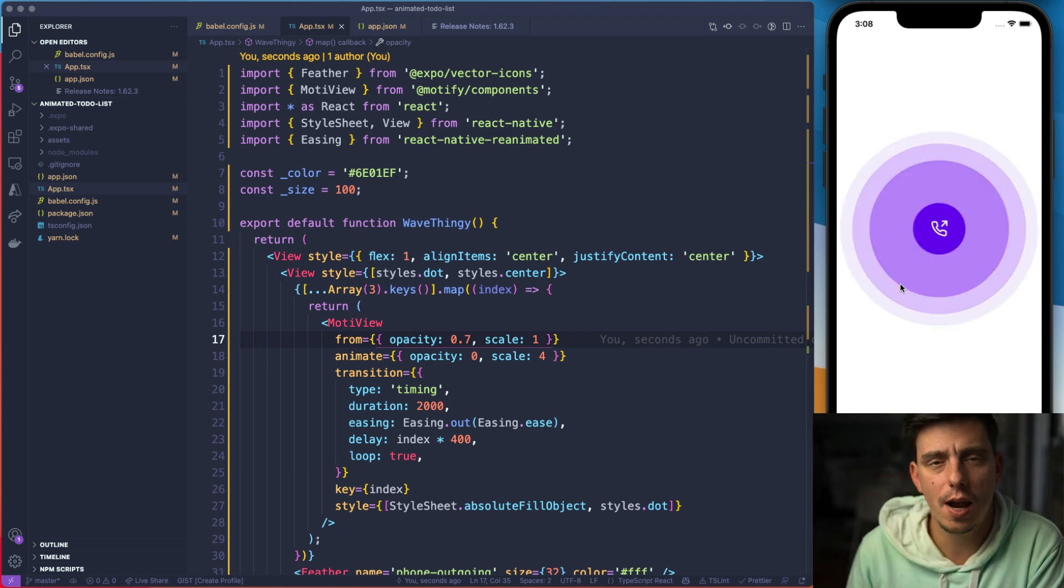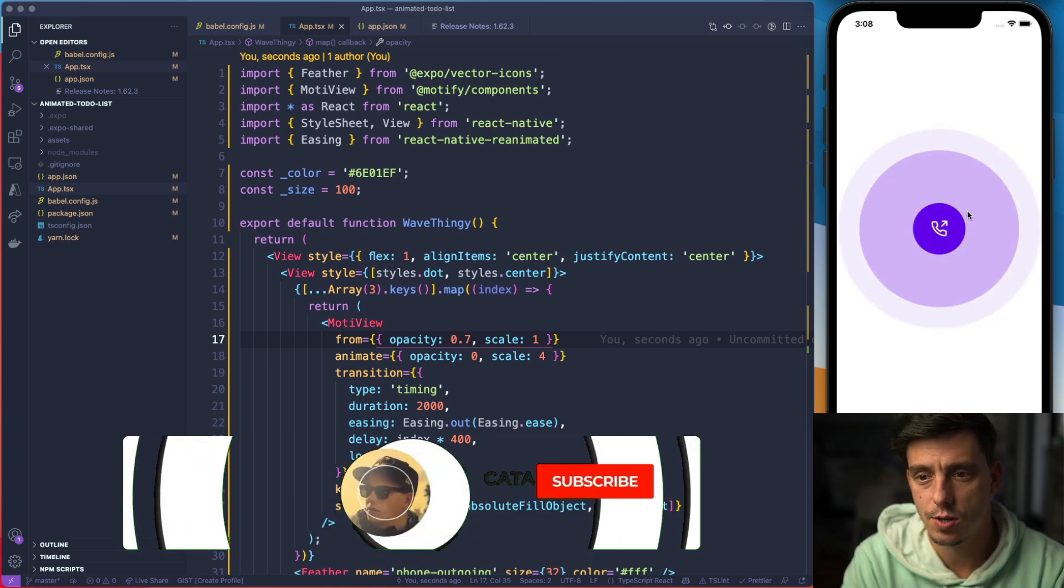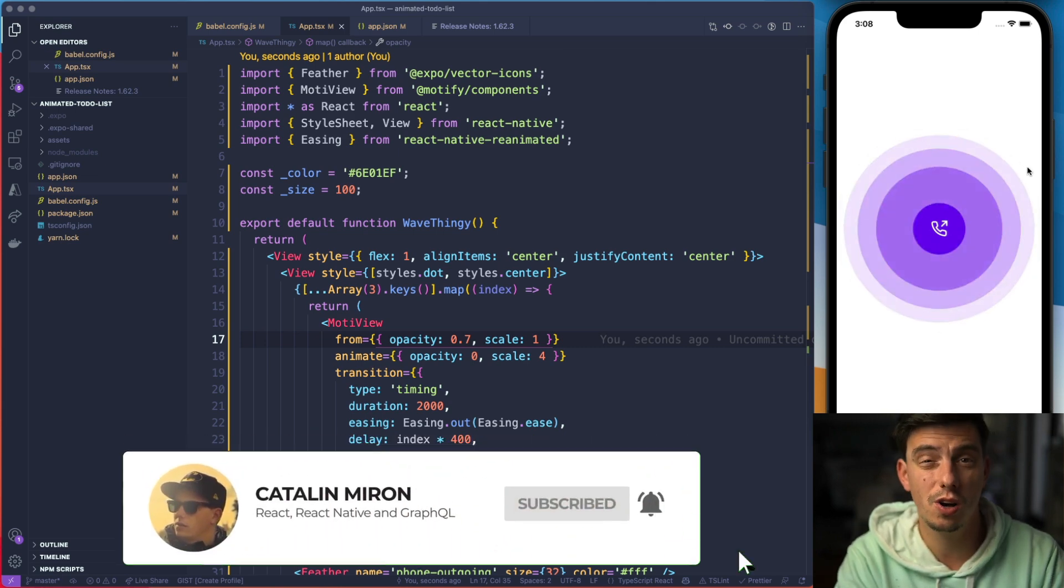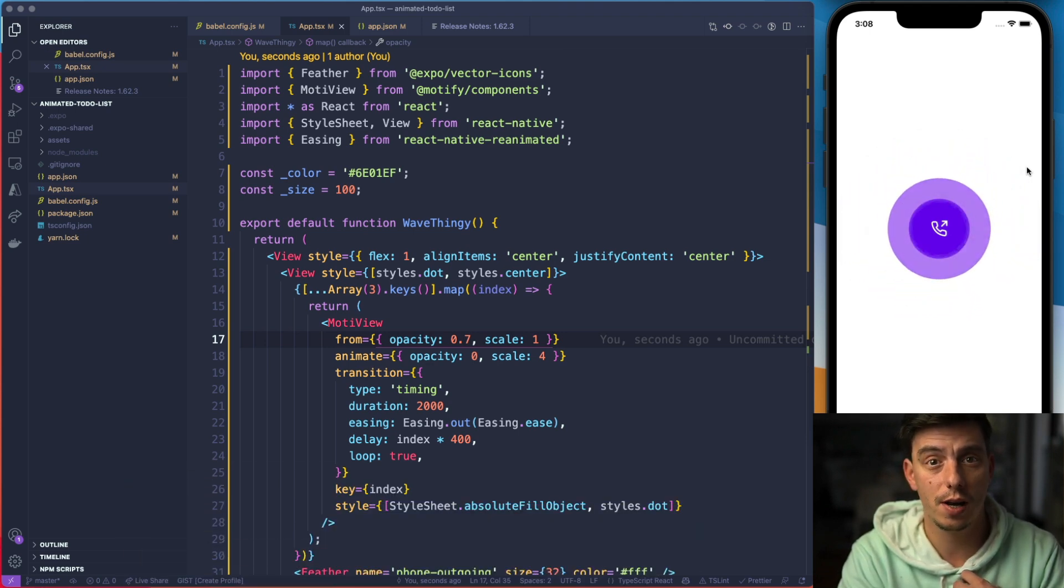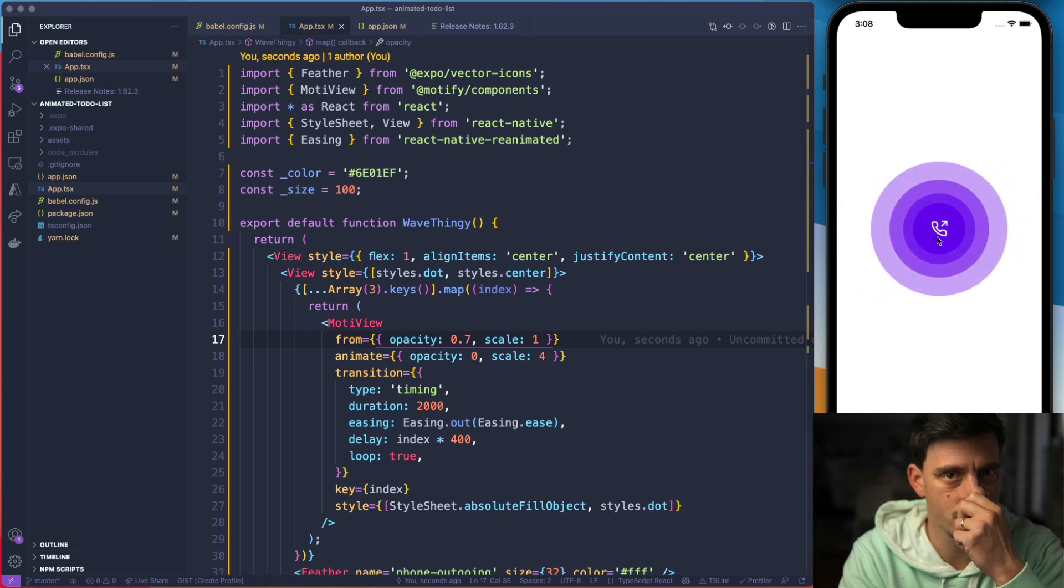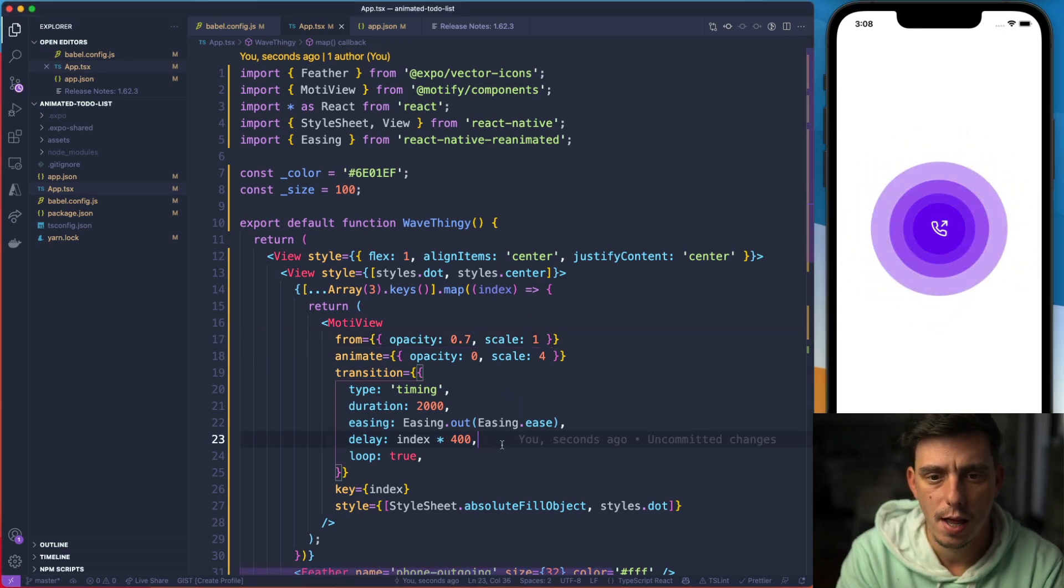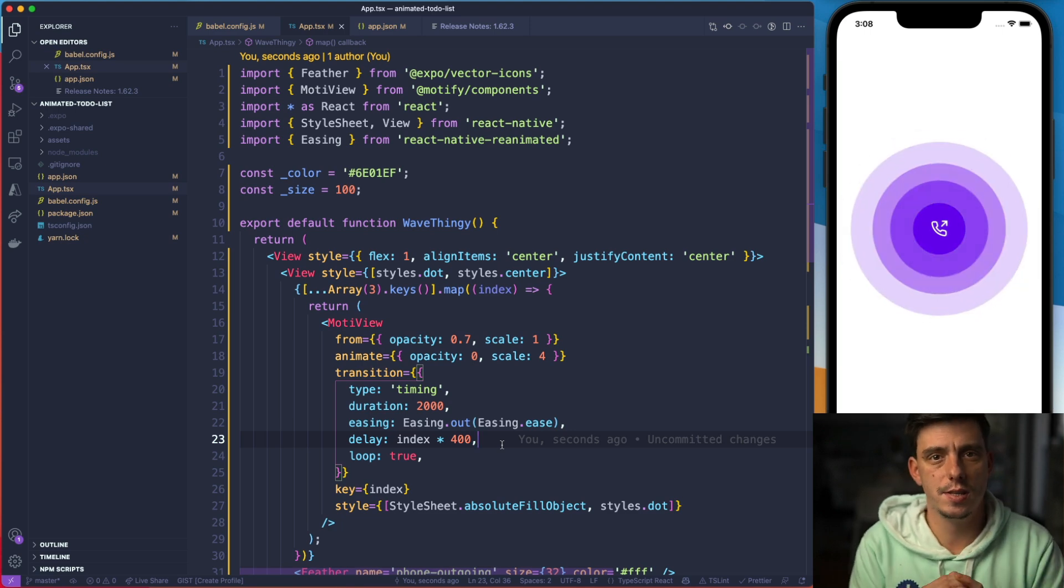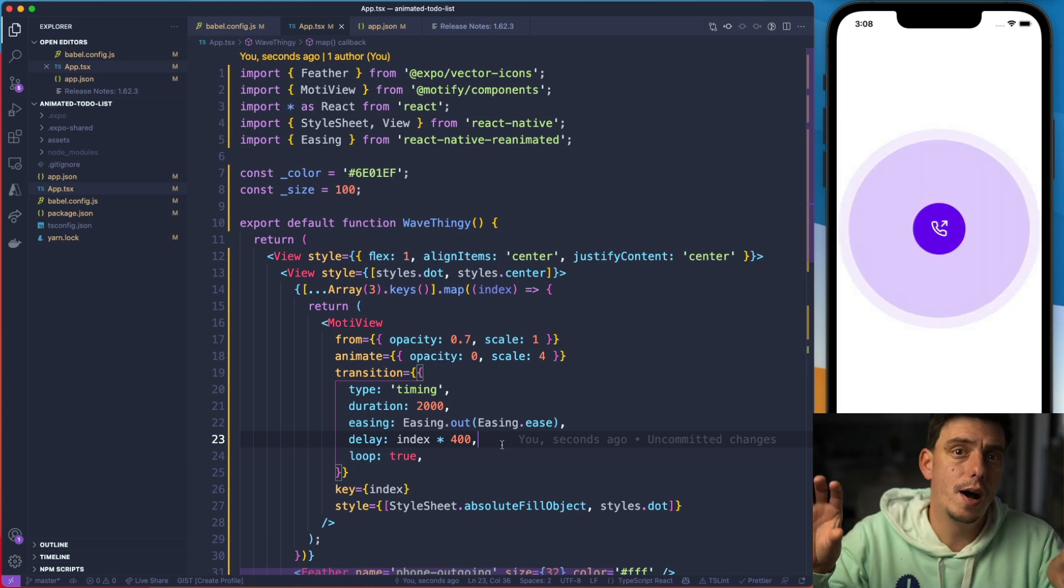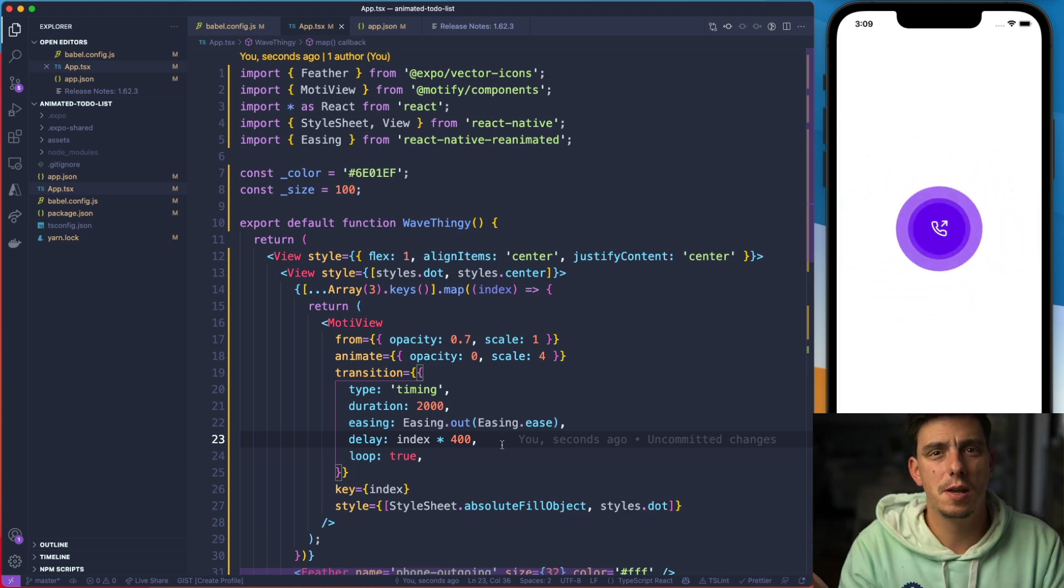So everything is looking pretty nice so far. But we cannot apply this effect to this wave thing. So basically when the animation has finished I don't want to go back with an animation, I just want to snap directly to zero and then start the animation. And this is where repeat reverse comes into place. Repeat reverse is true by default, means that it's going from the initial to the final, from the final to the initial with the same animation.